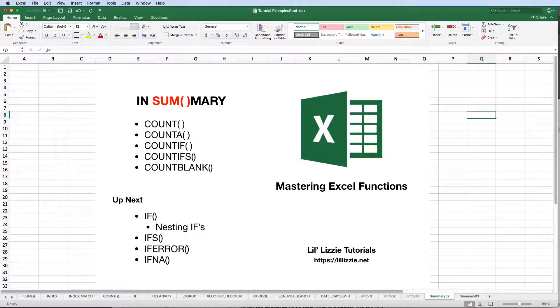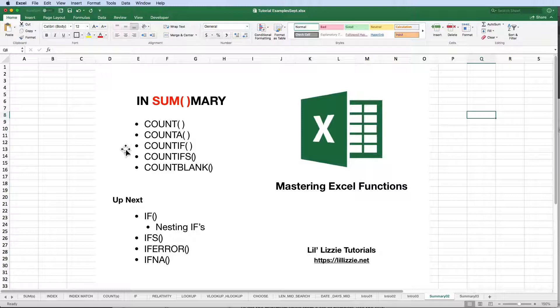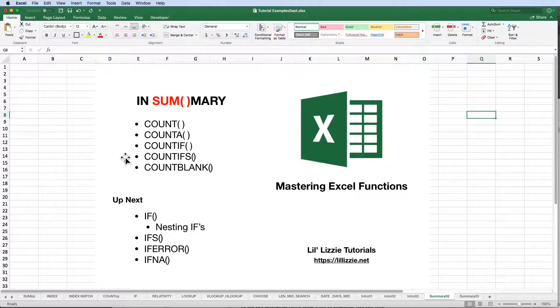In summary, today we looked at the count functions. Specifically, count, count A, count IF, count IFs, and count blank.